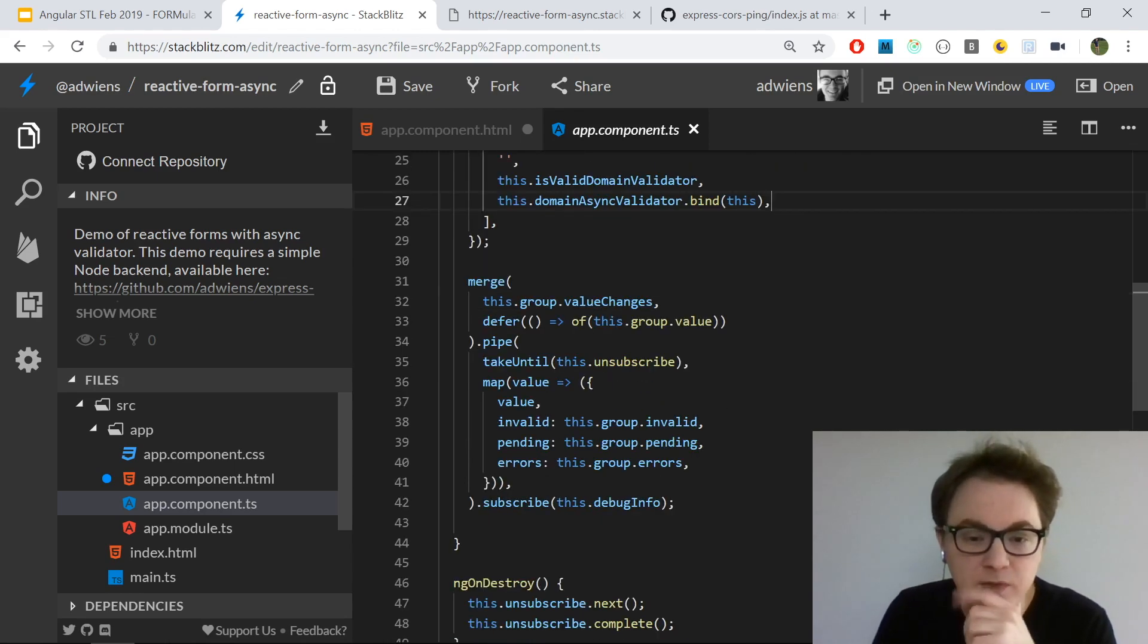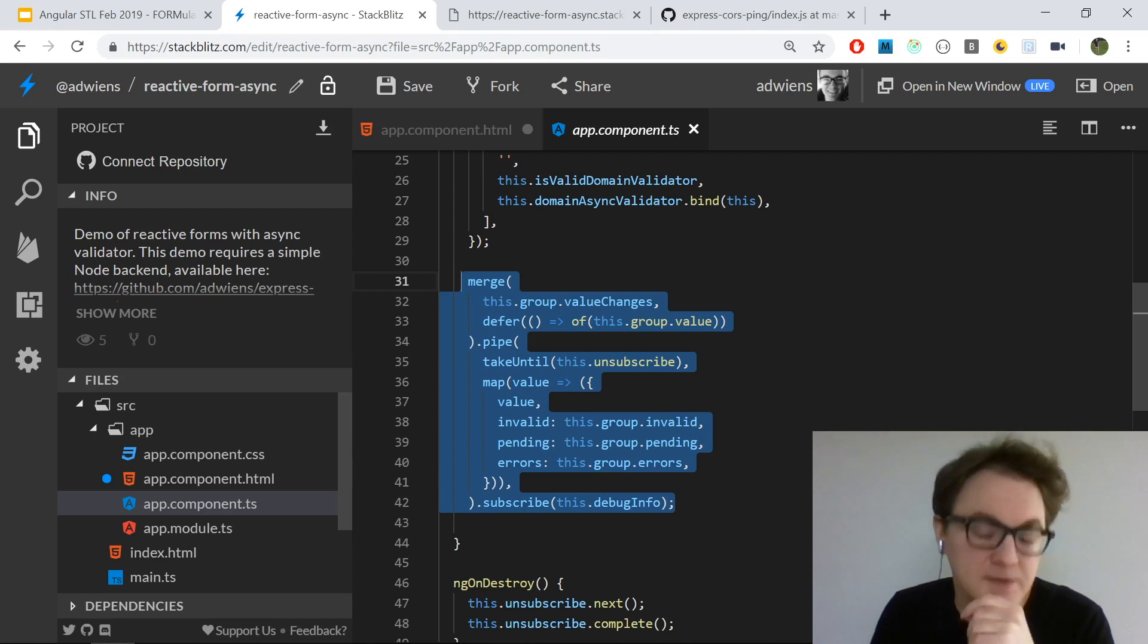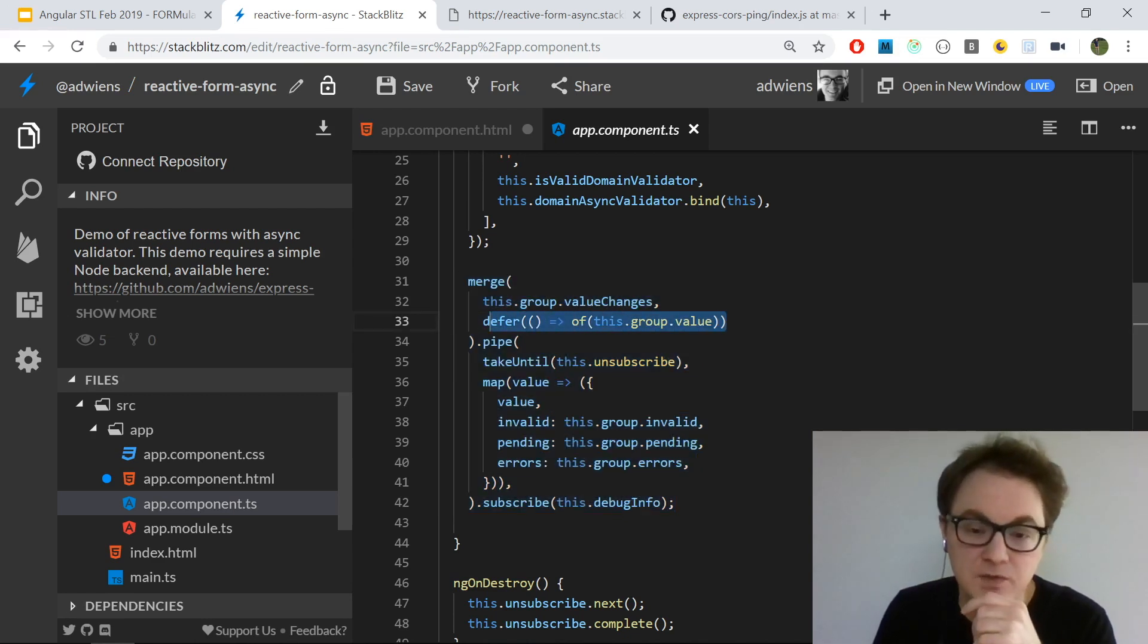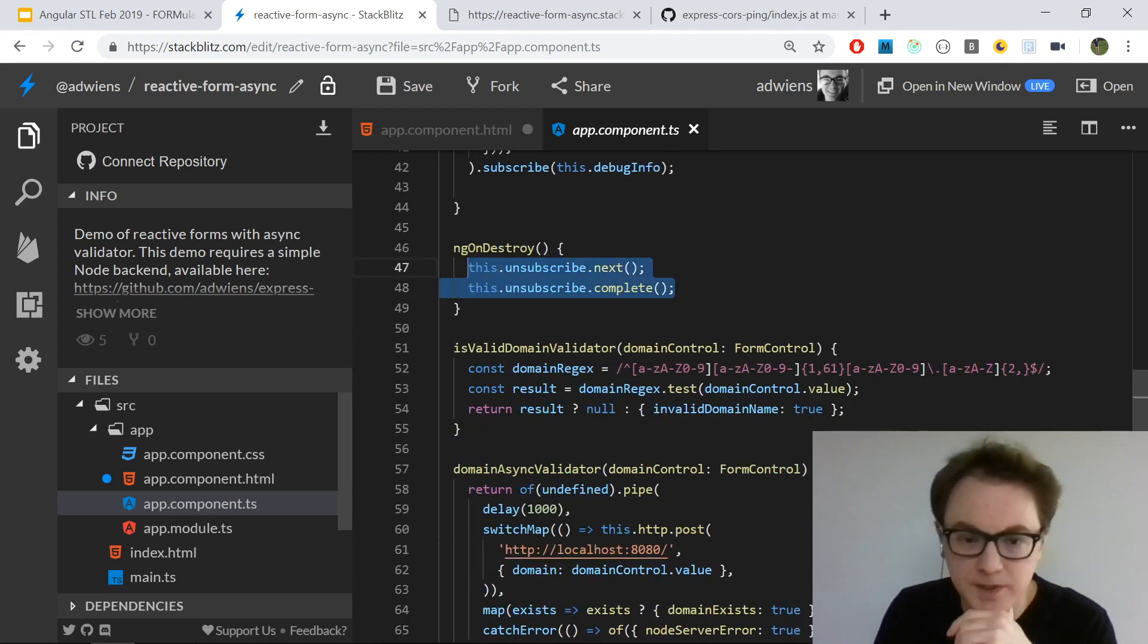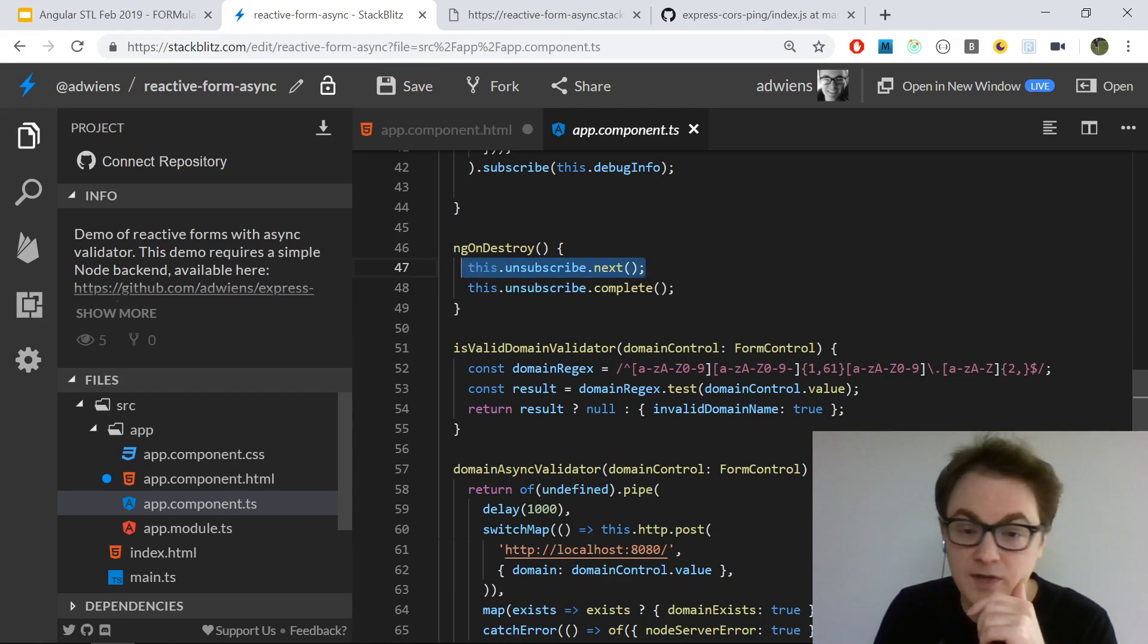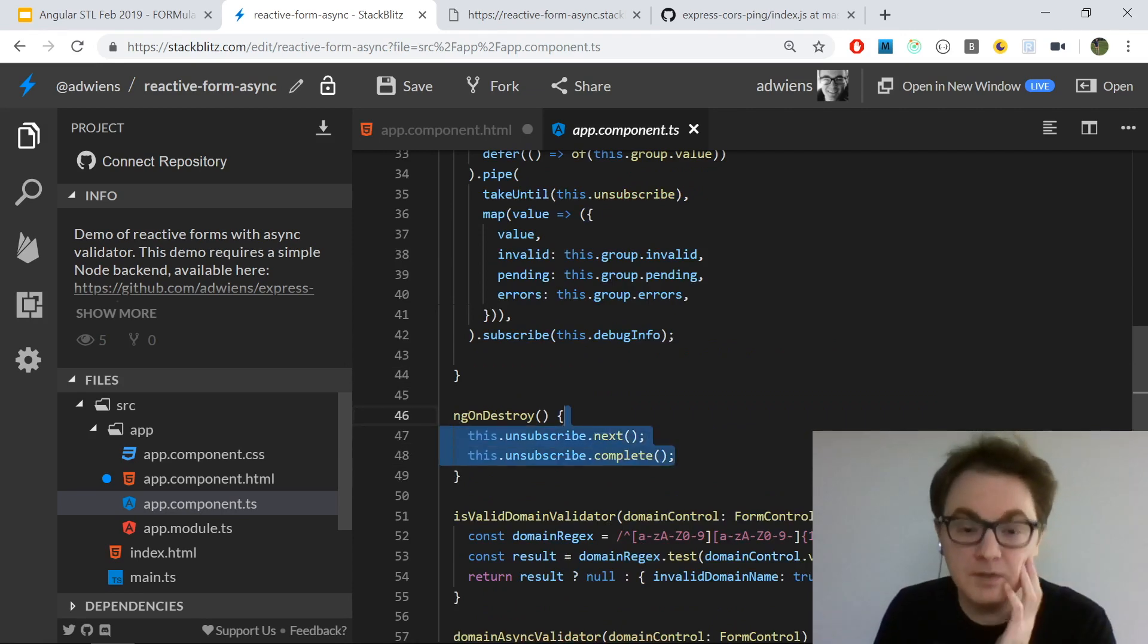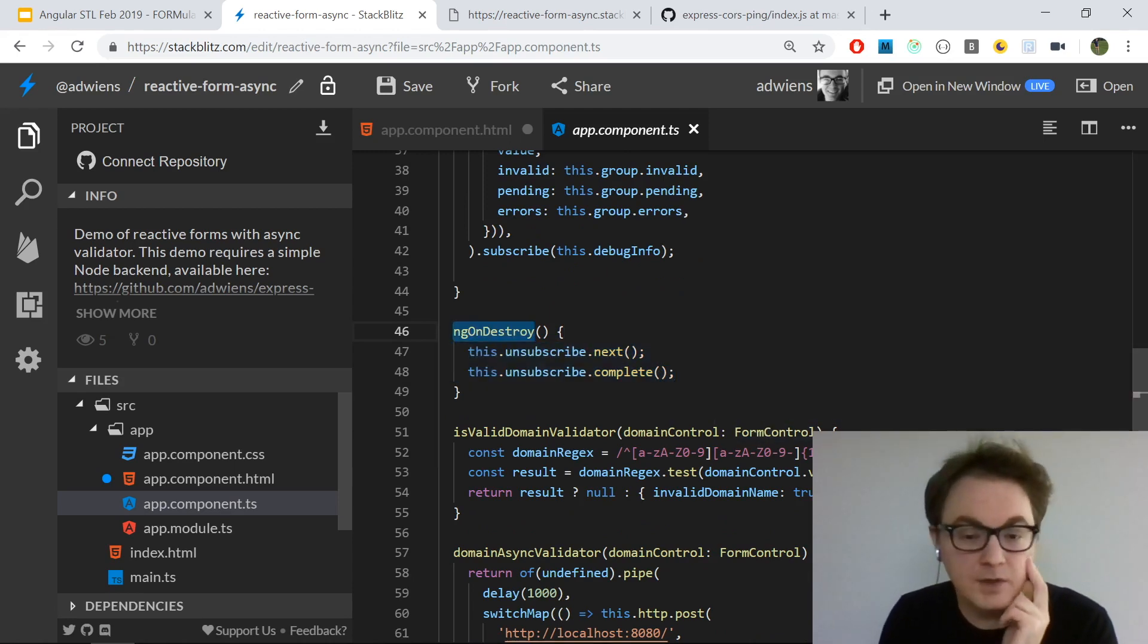Once I do that, I also have this RxJS code set up just for the debug info. I won't go into details, but essentially it's updating that subject whenever the value changes, and it's also starting with the initial value of the group. On destroy, I unsubscribe from my subscriptions by emitting a value on the unsubscribe subject and completing the subject. This is a design pattern for unsubscribing automatically whenever your component is destroyed, since we're doing that in the onDestroy lifecycle hook.